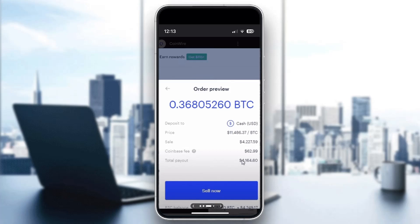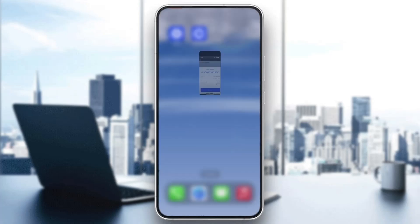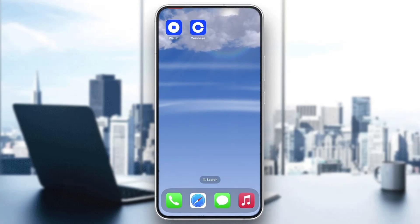After entering the amount, you'll see the overall preview. If you're satisfied and want to sell, go ahead and click the Sell Now button and it will automatically sell the crypto. The funds will be deposited into your Coinbase account. That's basically it — I hope this video was helpful. If it was, make sure to leave a like and subscribe to the channel. Thanks for watching, take care and bye.